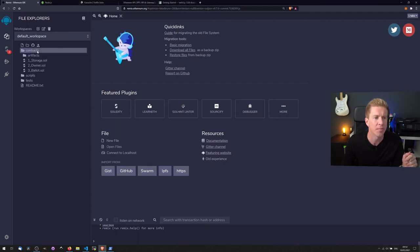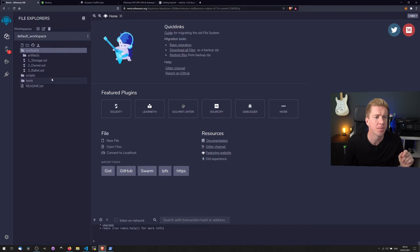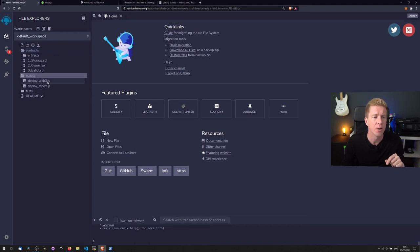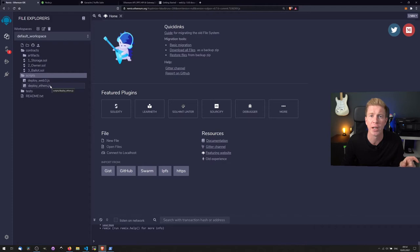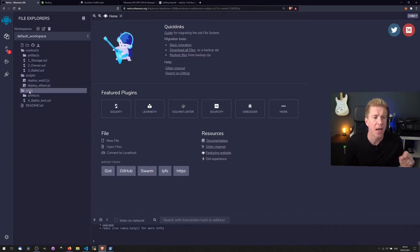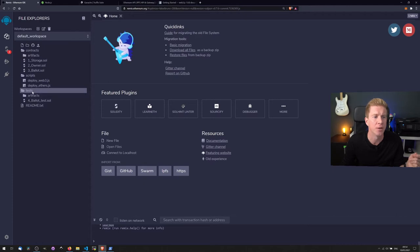We have the contracts directory which contains the Solidity code. We then have a scripts directory which contains JavaScript files for deploying the smart contracts to the blockchain, and then we have a test directory which contains the unit tests for our code.